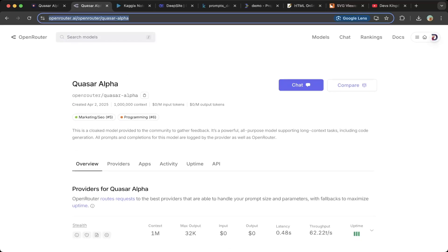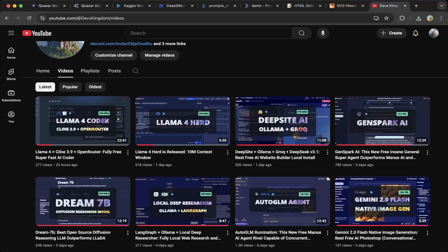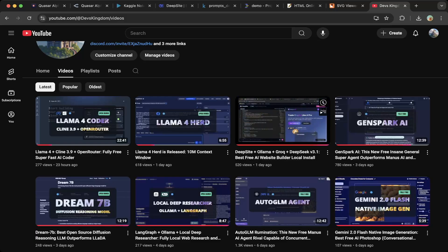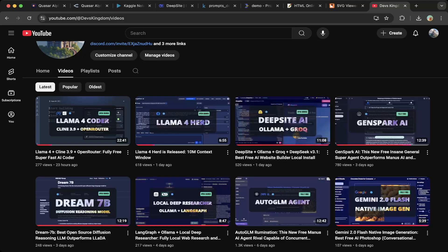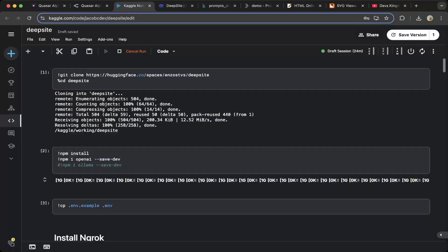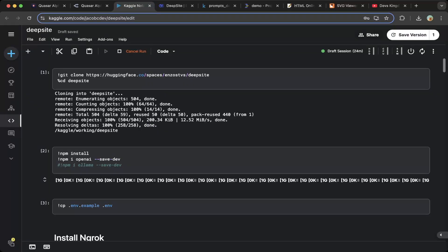In this video we're going to install and test this new model using DeepSight, which I have a tutorial on in the past. So you can see there's DeepSight, Alamo, and Groke. We have a previous video to set up DeepSight with Alamo and Groke, but in this video we're going to cover how to set up DeepSight with CosaAlpha and also test this new model on kaggo.com to see if it performs as expected.